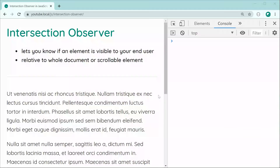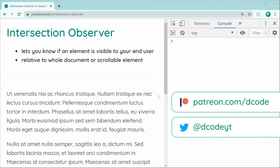Hey guys, how are you going? My name is Dom and in today's video we're going to be having a look at the Intersection Observer within JavaScript.